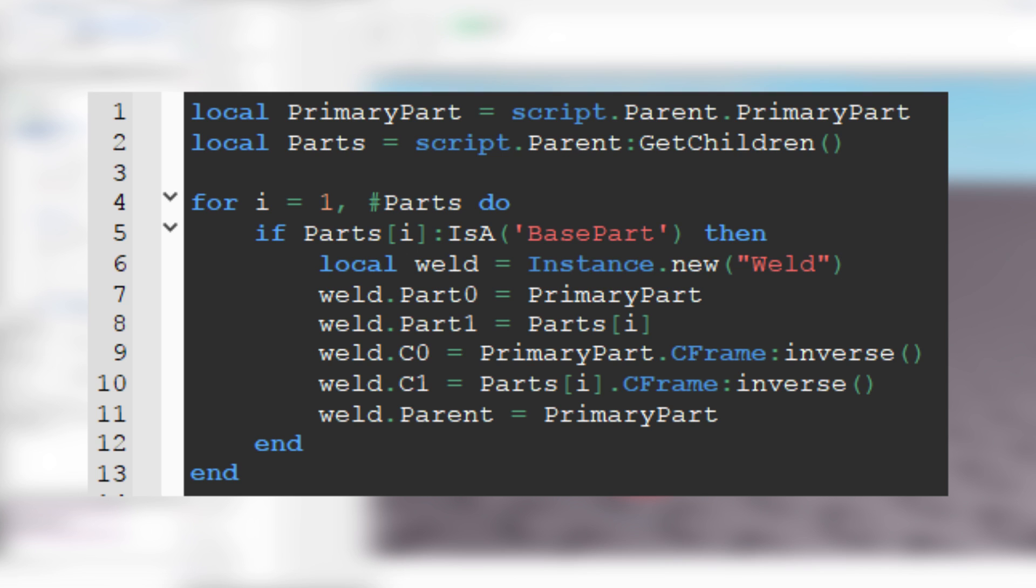And welds part is primary part. But how many times this loop will be repeated? Well, it depends on the amount of children. For example, if the model has 5 children, loop will be repeated 5 times.